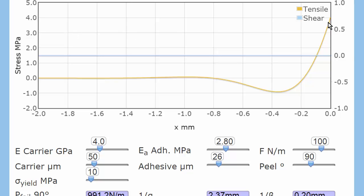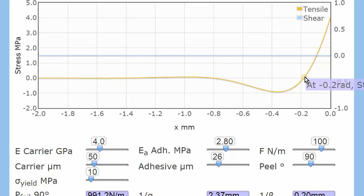So ahead of the peel front, the tensile stress goes down. No surprise there. It actually goes down to zero.